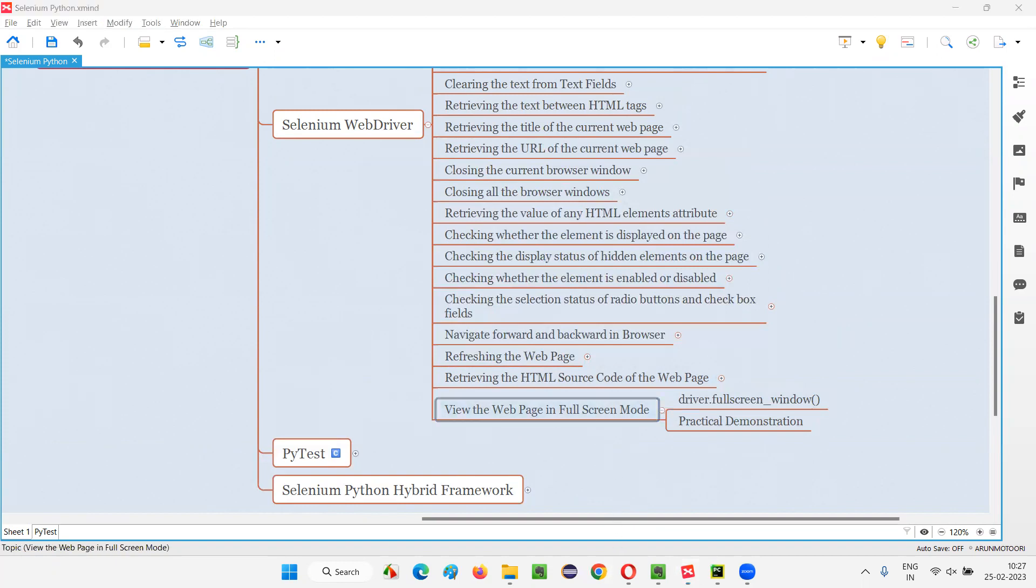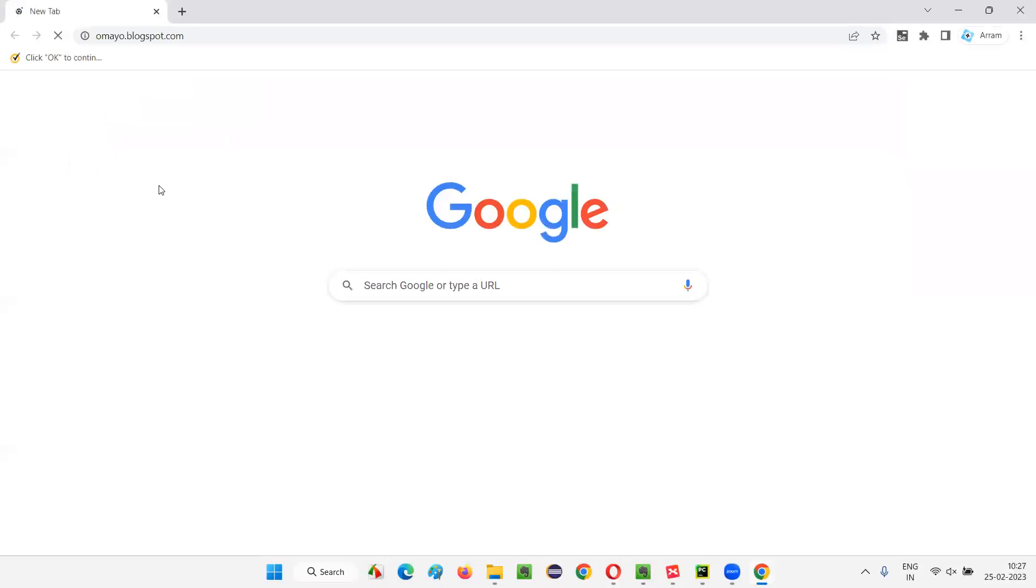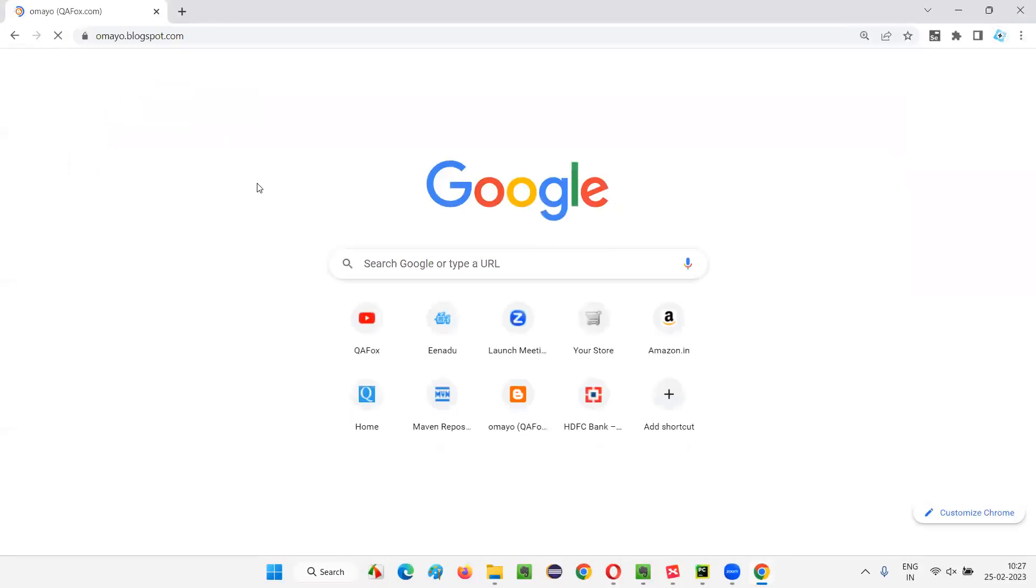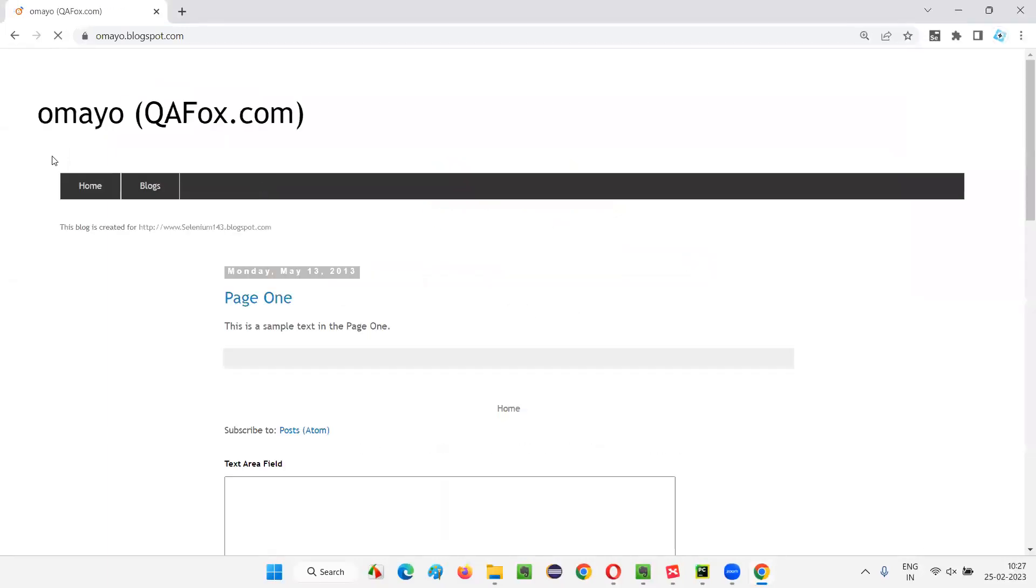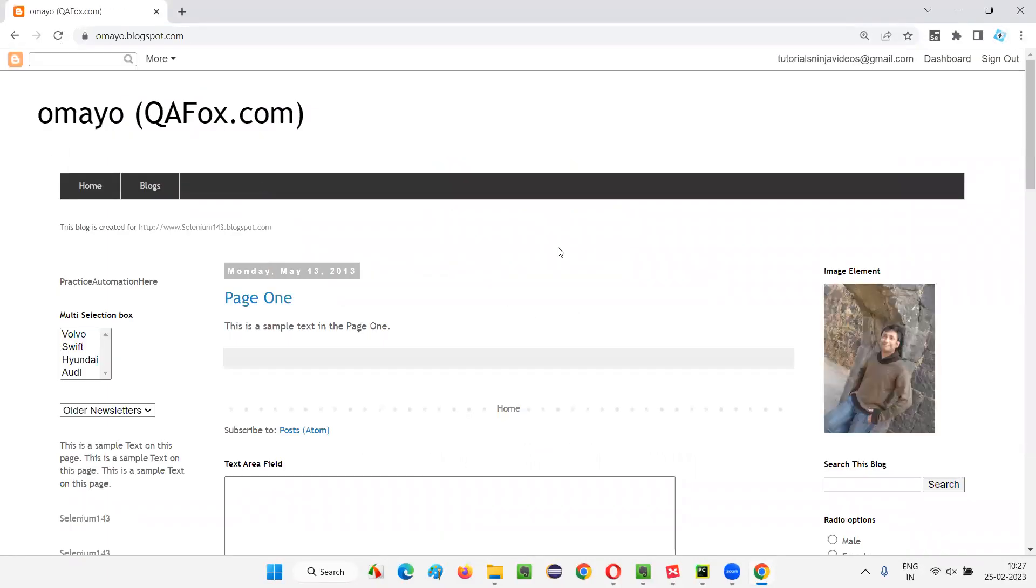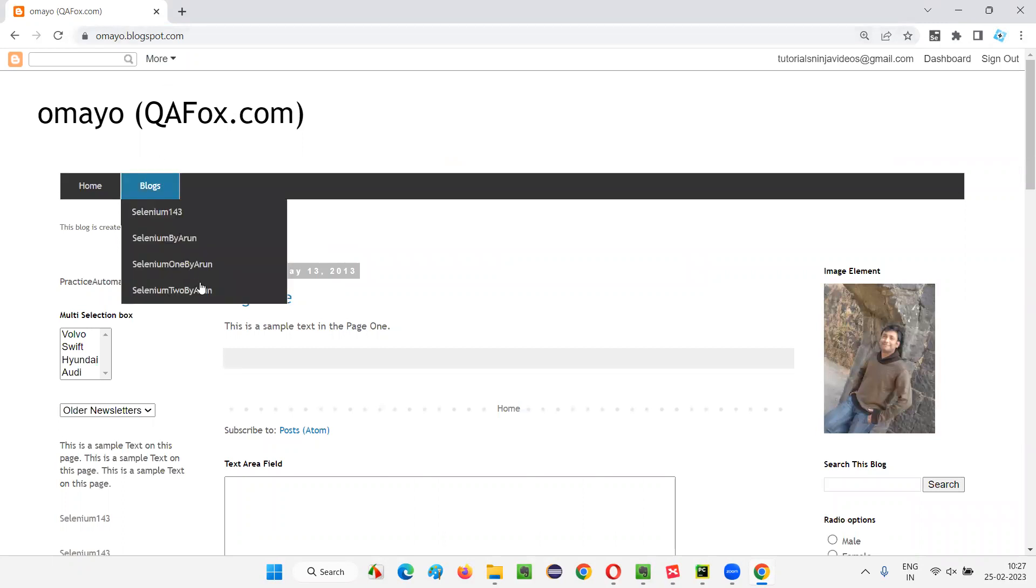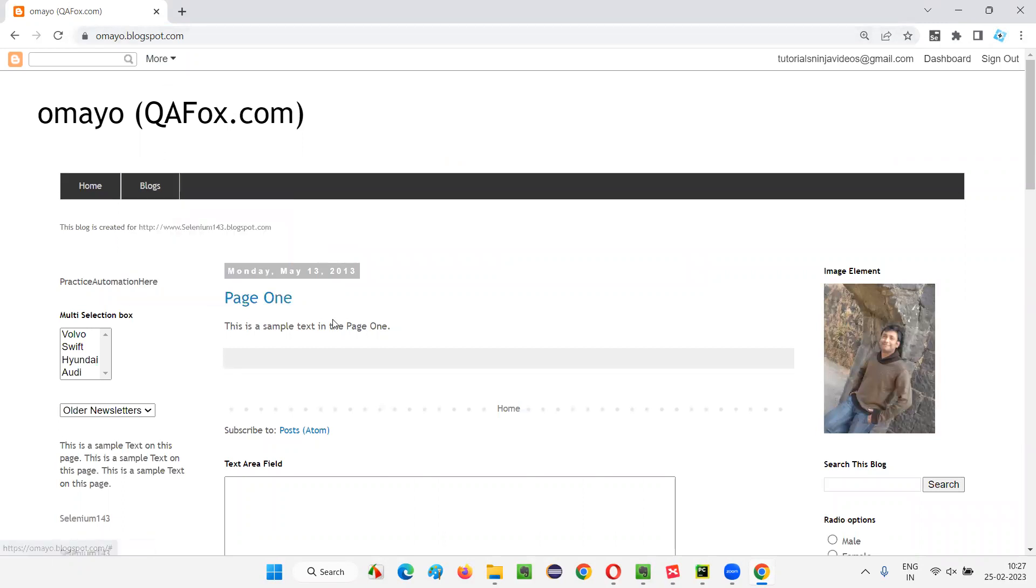So I'll open the Chrome browser and here I'll open any application URL, say omayo.blogspot.com. Now this is normal mode where this web page is being displayed in the browser.